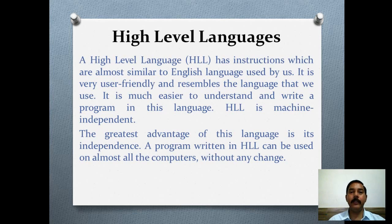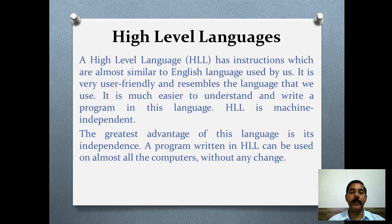High level language, or HLL, has instructions which are almost similar to the English language used by us. It is very user friendly and resembles the language that we use. It is much easier to understand and write a program in this language. HLL is machine independent — the greatest advantage of this language is its independence. A program written in HLL can be used on almost all computers without any change.